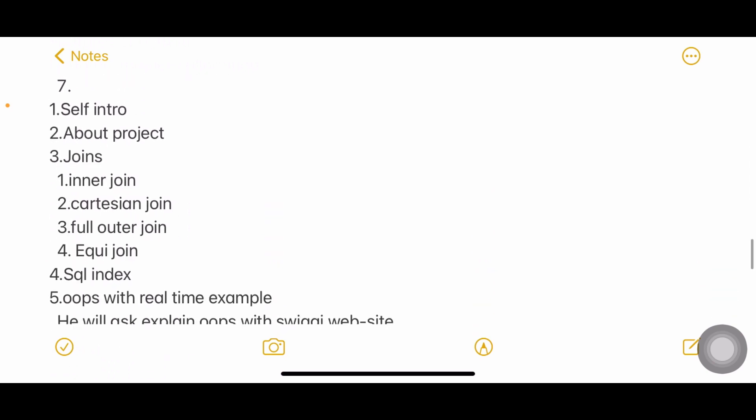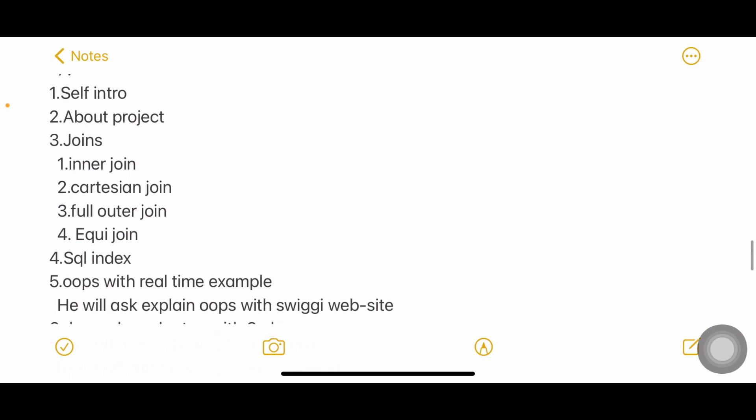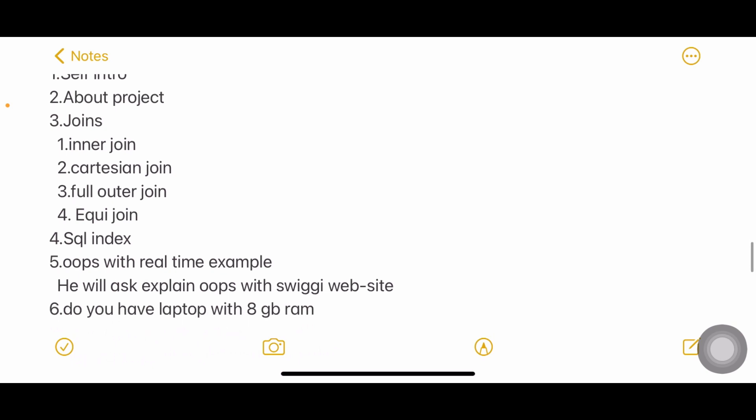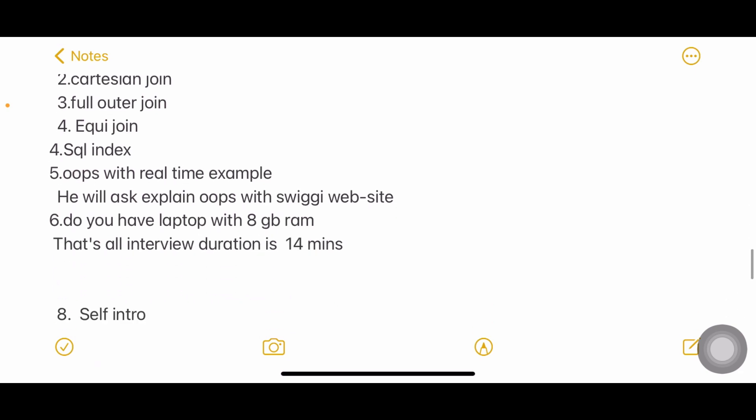The other interview: Self introduction, about the project and joins - inner join, Cartesian join, full outer join, and equi join. Inner join and full outer join everybody will be familiar with, but Cartesian join and equi join also you need to see. According to our syllabus, we know only about inner, right, left outer join, but there are some other joins as well you need to prepare them also in interview point of view. Next, SQL index.